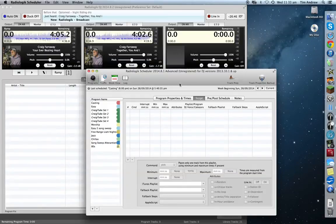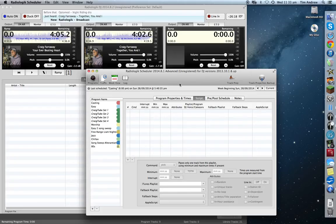G'day guys, Tim here again. I just want to introduce you to how I set up my radio schedules for Wi-Fi radio at home or if I'm streaming. I want to give you a walkthrough on what I do. Radio Logic Scheduler — if you haven't got it already, you can get it from the same download page as Radio Logic DJ. You don't need Scheduler, but it just helps the whole automation process go a lot smoother and you're not manually having to insert different aspects of your program.